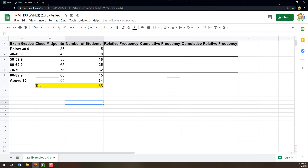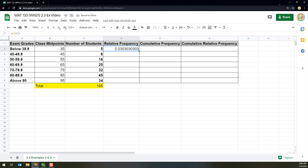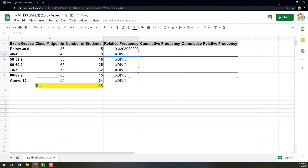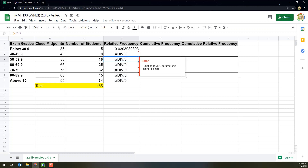To find the relative frequency, I want to take the frequency in cell C2 and divide it by C9, which takes 5 and divides it by 165. But I want that denominator to always stay as cell C9. If I drag it down right now without fixing it, it changes and starts dividing by zero because there's nothing in cell C10 or C11 — when you drag it down, the cell references move down too. That's no good.